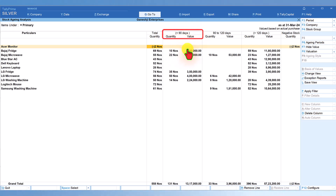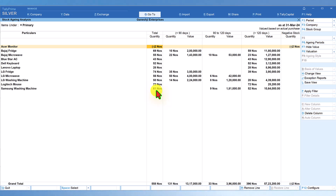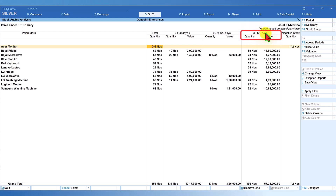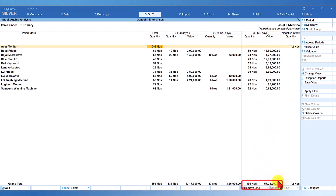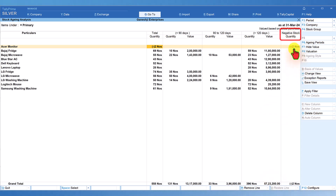The default periodicity is: less than 90 days — the value of stock you are holding is ₹13,17,000. This is the list of all stock items across all groups. Between 90 to 120 days, there is another value, and greater than 120 days the company has a huge amount of ₹57,23,200 worth of goods which they are holding for more than 120 days from the date of purchase. We can also see negative quantity in a separate column without any aging analysis.